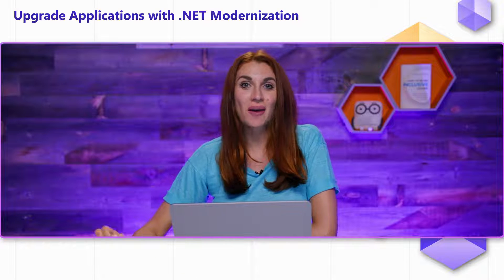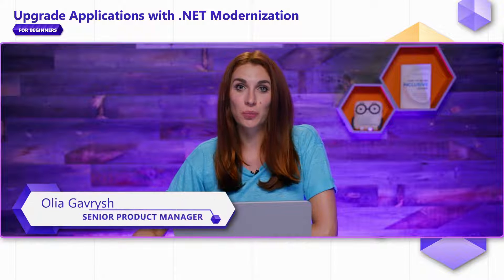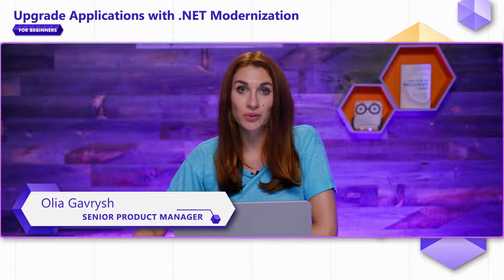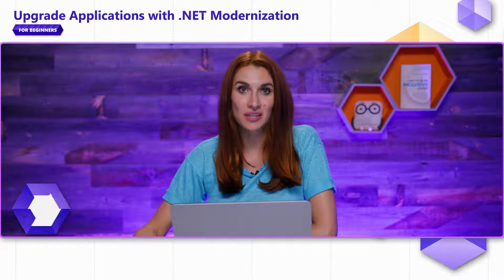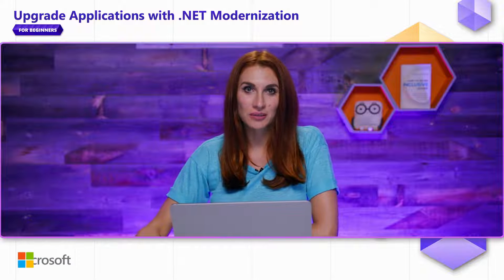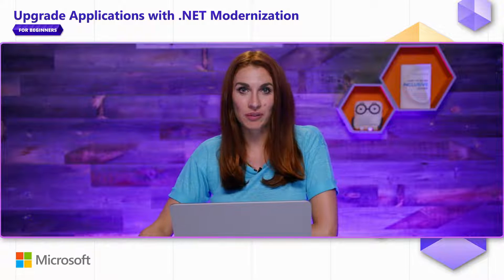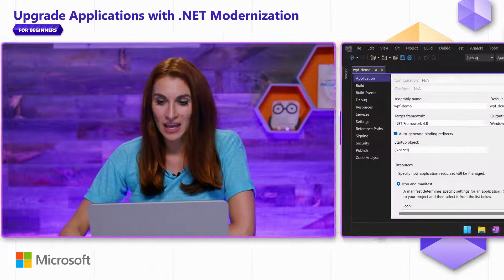In this video, I'm going to show you how to upgrade your WinForms or WPF applications to the latest .NET. I will use .NET Upgrade Assistant tool for that.